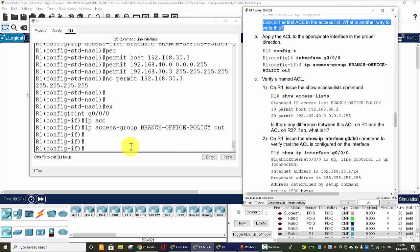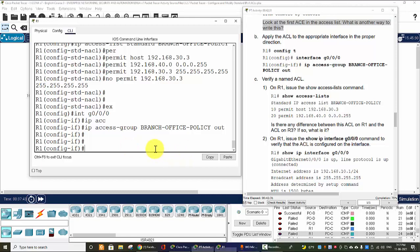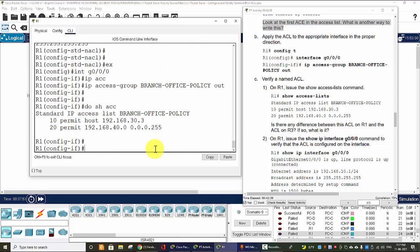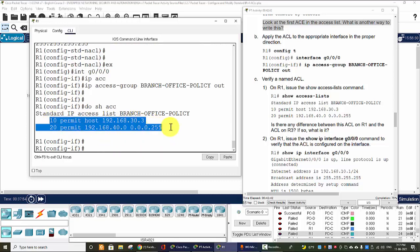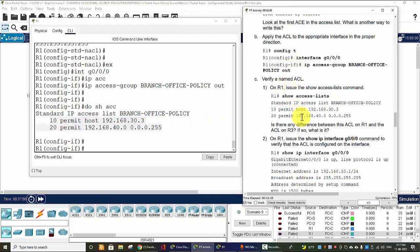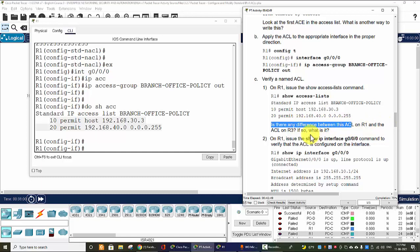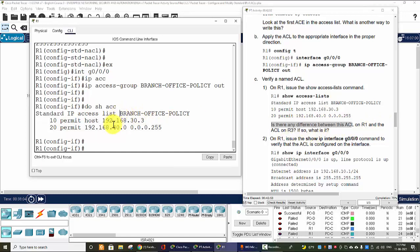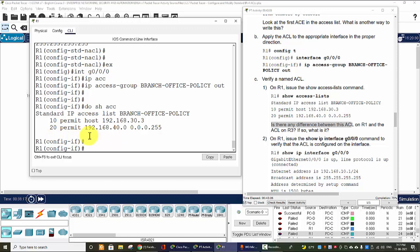Now we will verify by show access-lists. And here the question is: is there any difference between this ACL on Router 1 and the used ACL on Router 3? The difference is that there is no deny any at the end of this ACL, but